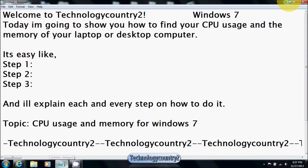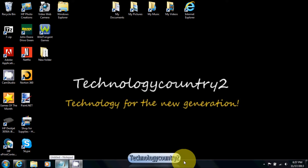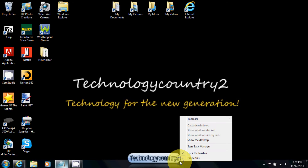Step 1 is to go down to your taskbar. Once you go down to your taskbar, right click and go to Start Task Manager.